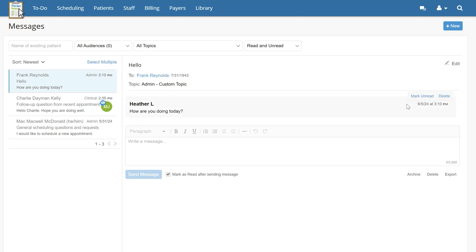Hovering over the message you would like to delete will give the option to mark unread or delete. Alternatively, you can delete the entire chat history by clicking delete in the lower right corner of the message.